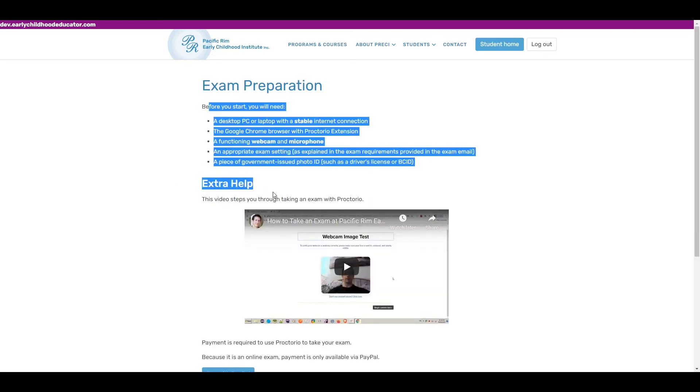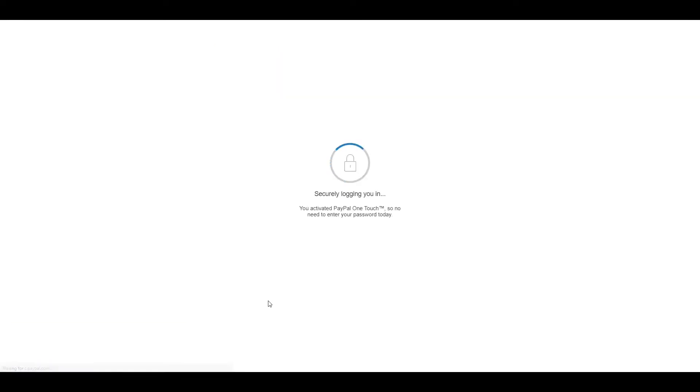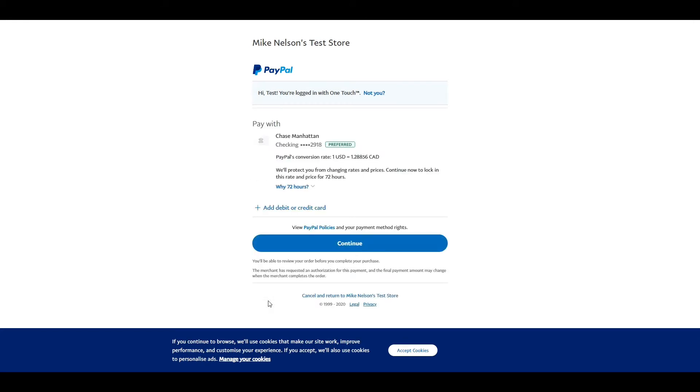So as a reminder of some instructions, link to this video, and then a button to pay with PayPal. Press that. You might need to choose your payment method in PayPal. I already have, so I just click continue.